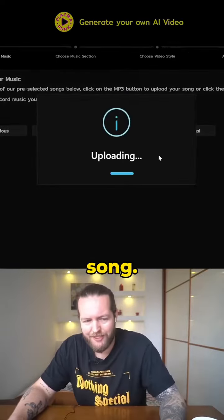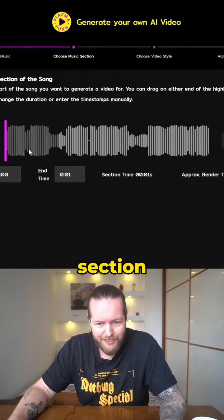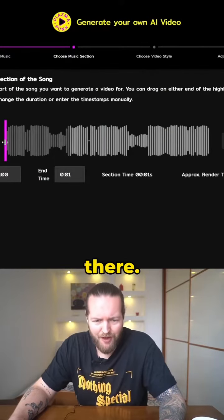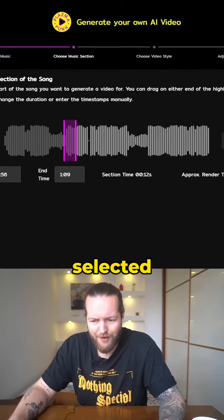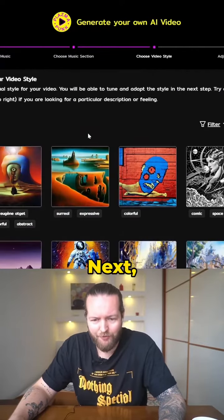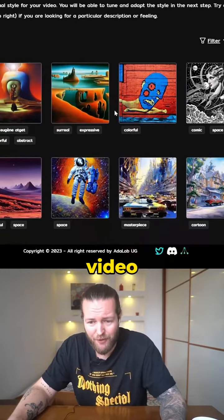I'm gonna upload a song now. I'm just gonna choose a section of the song, play here somewhere around there. Now I've selected a part, I'm gonna click on next, and here you can choose a video style.